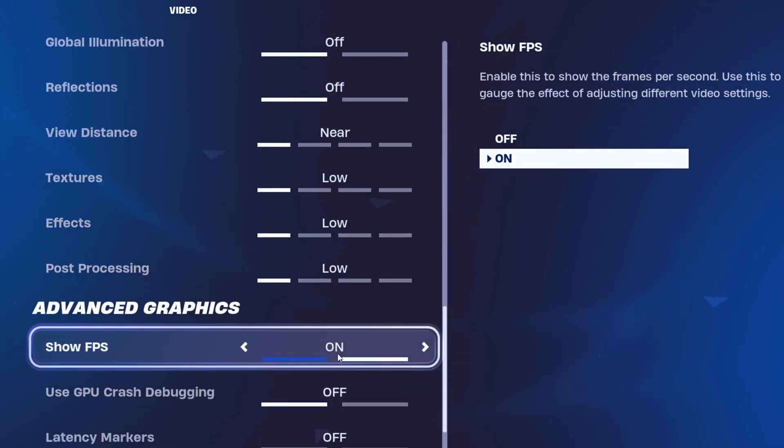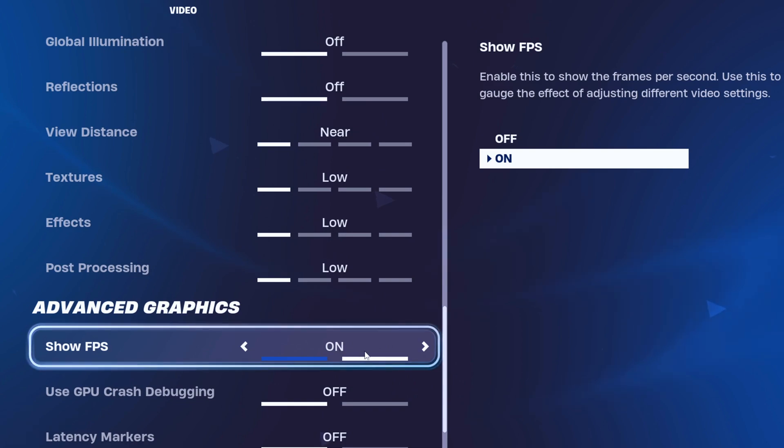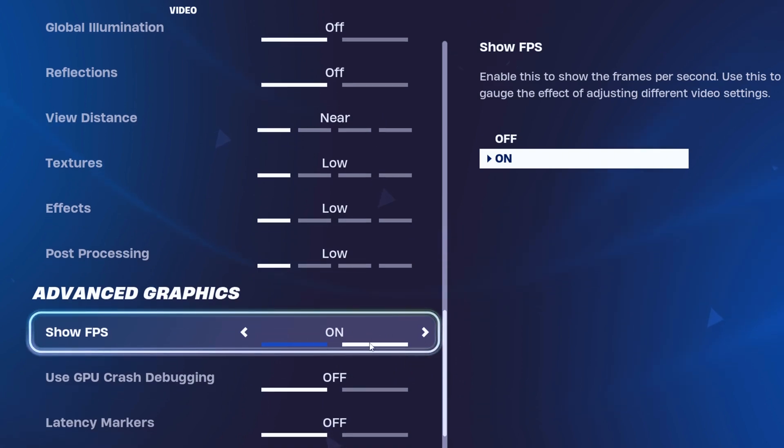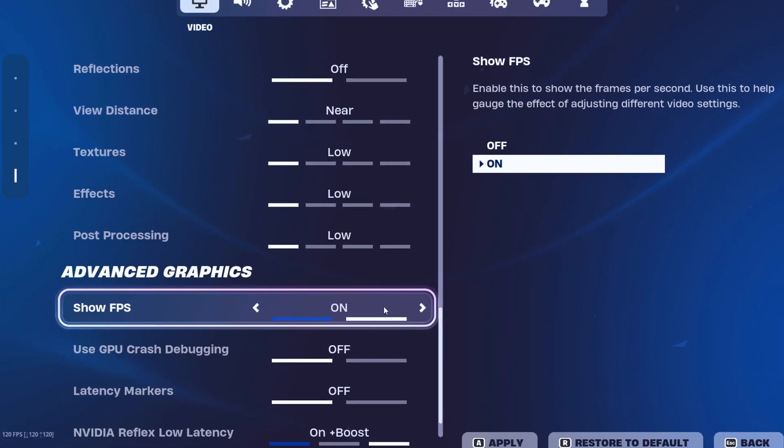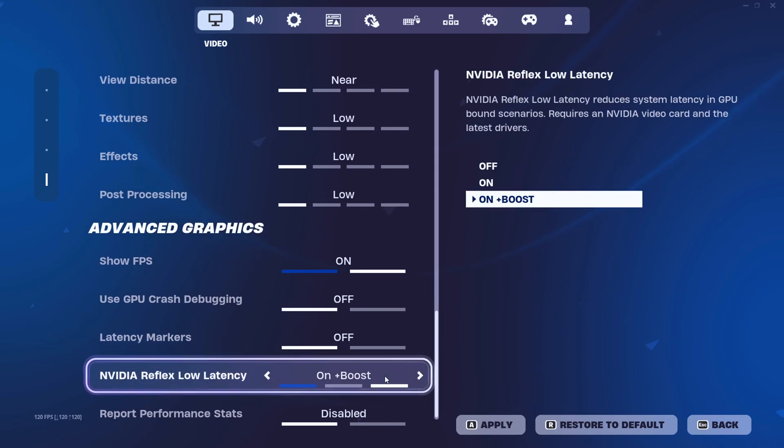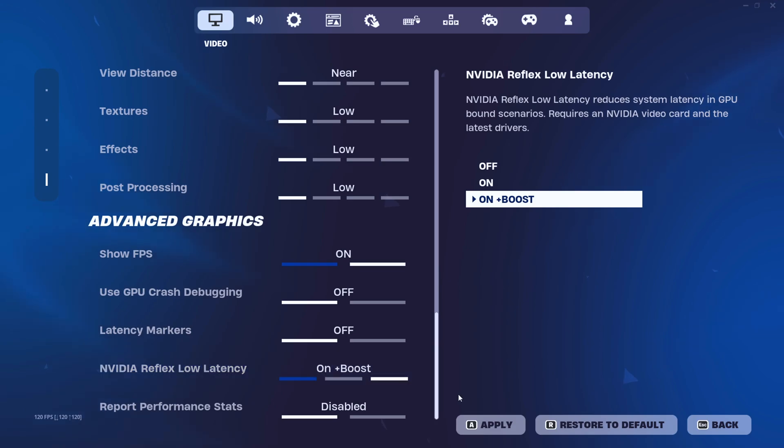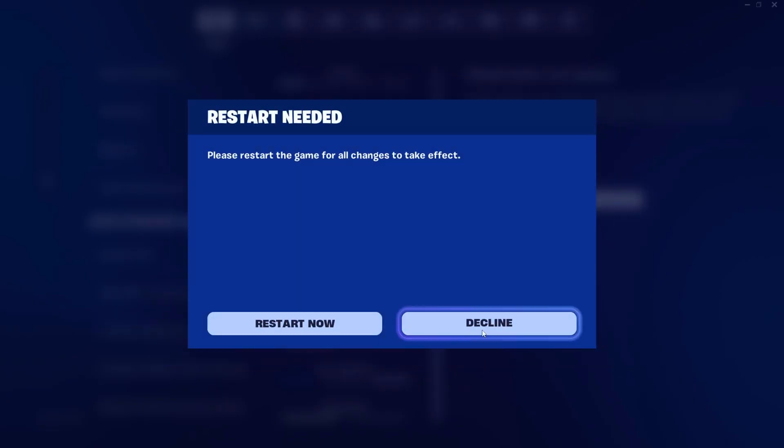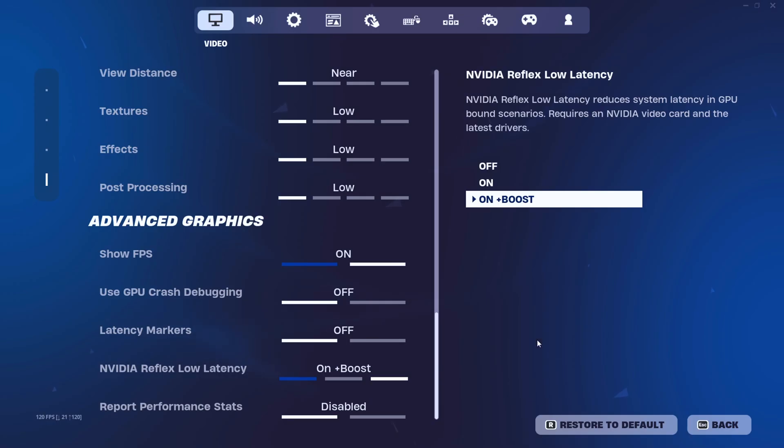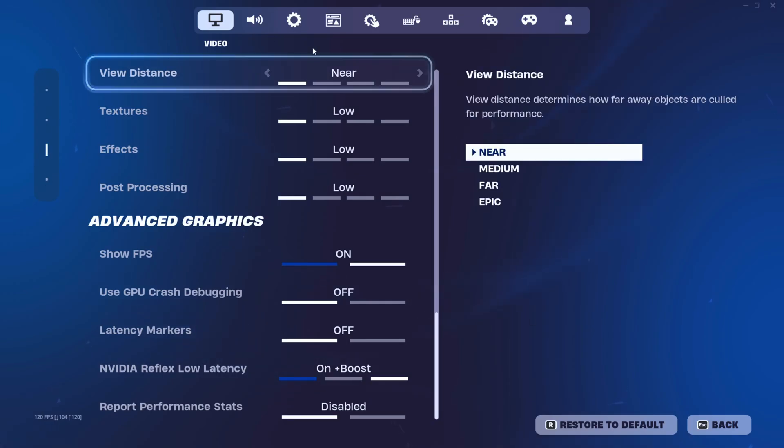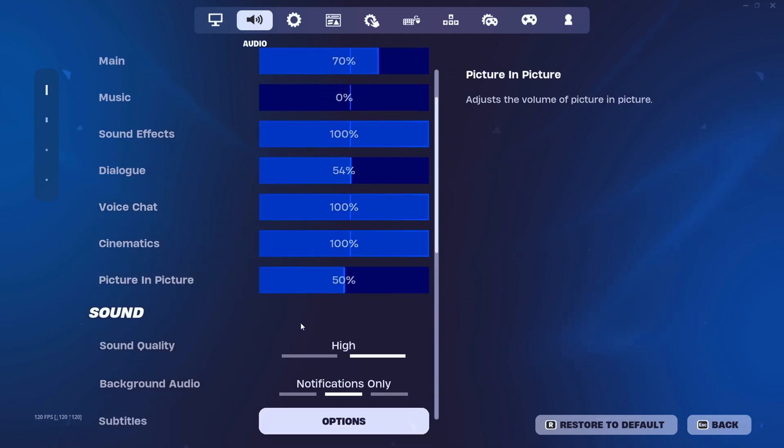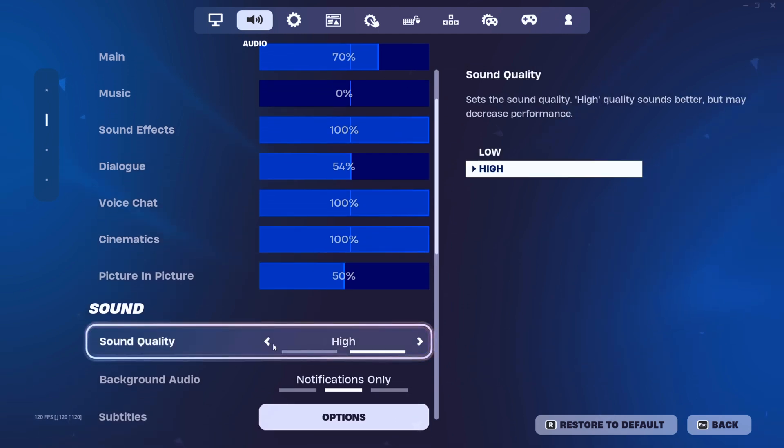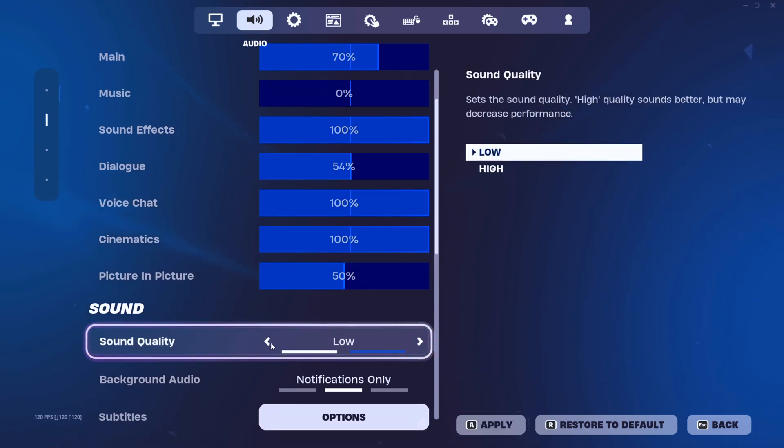Toggle on that FPS counter so you can flex those digits. For low-latency legends, flick on NVIDIA Reflex Low Latency with a side of Boost. Once you're sorted, hit Apply and give that restart the cold shoulder. Now into Sound Settings. Crank that Sound Quality down to Low for a crispy performance boost.